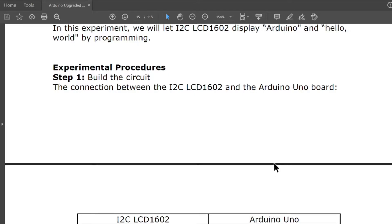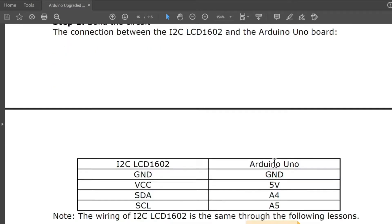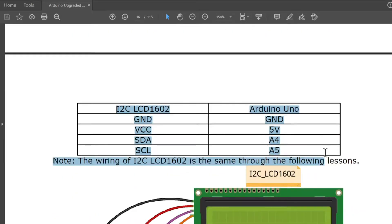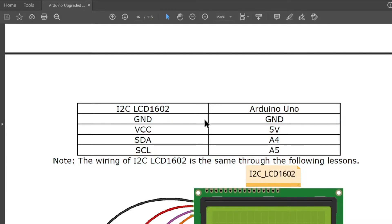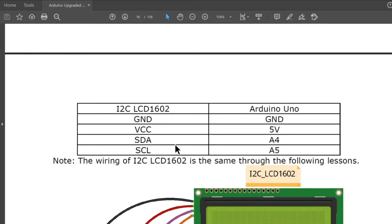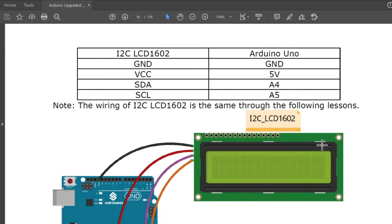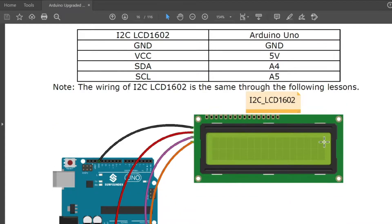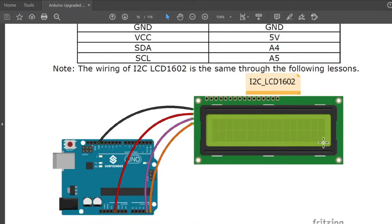Experimental procedures: Step 1, build the circuit. The connection between the I2C LCD 1602 and the Arduino Uno board. Your ground will be connected to the ground, the VCC is connected to 5 volts, SDA is connected to analog pin 4 or A4, SCL is connected to A5. Note the wiring of I2C LCD 1602 is the same through the following lessons.